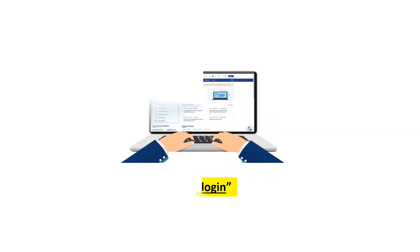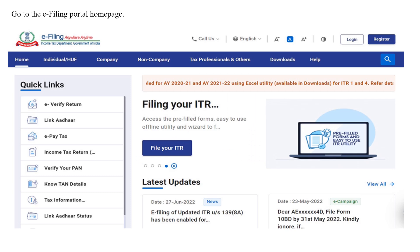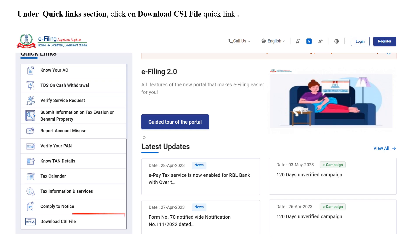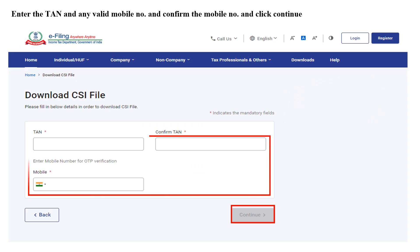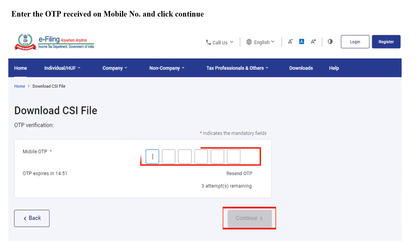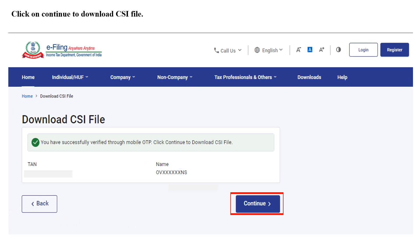If you wish to download the file in the pre-login mode, go to the e-filing portal home page and in the Quick Links section, click on the Download CSI File quick link. Enter your TAN and any valid mobile number, then click Continue. You will receive an OTP. Enter the valid OTP and click Continue. Once your OTP is verified, you can proceed to download the CSI file.